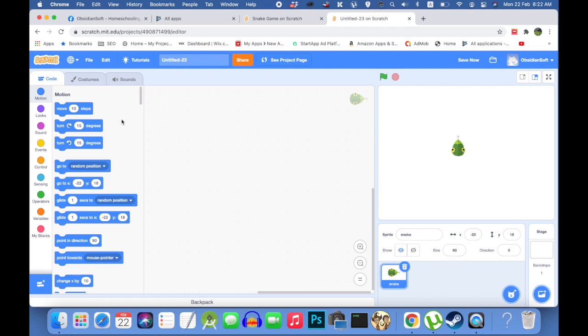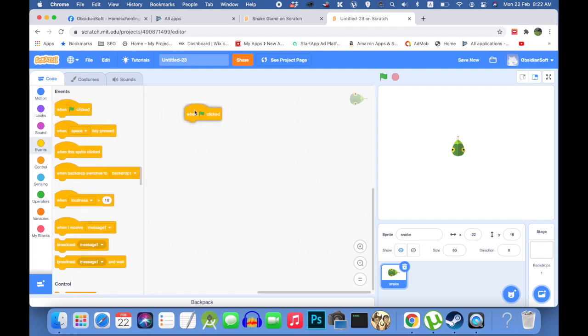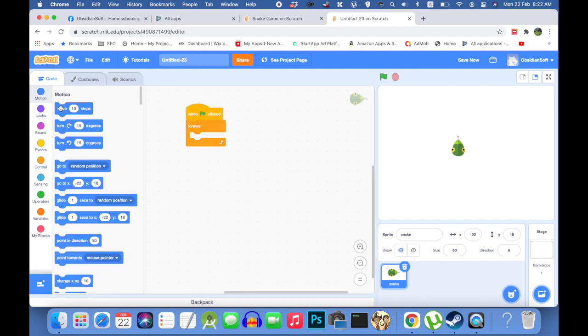Now we need to add code for the snake to move on the screen continuously. When flag is clicked, in a forever loop, move about 20 steps.